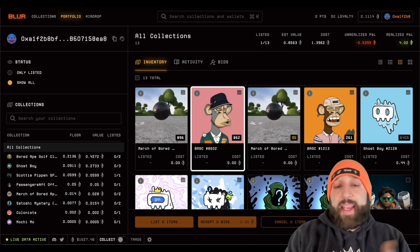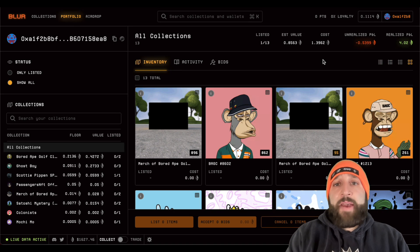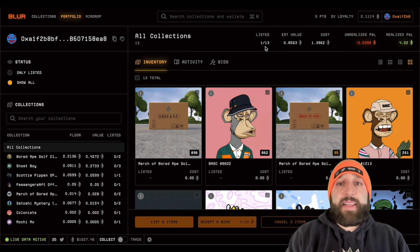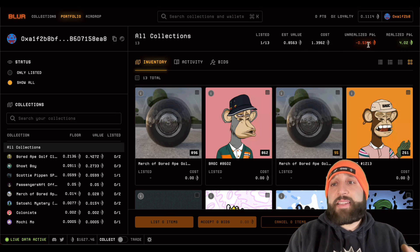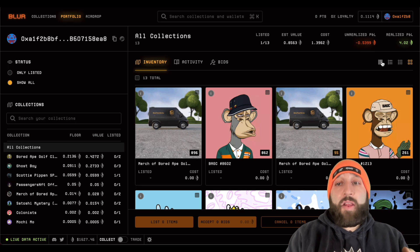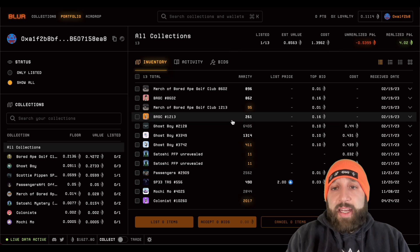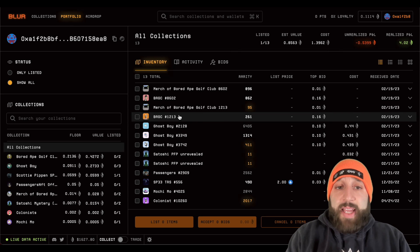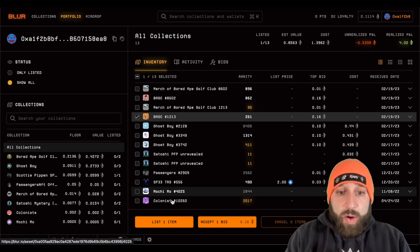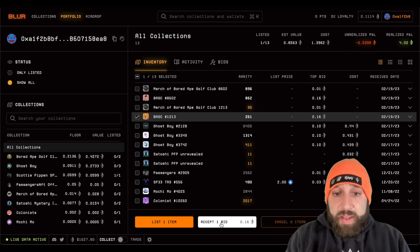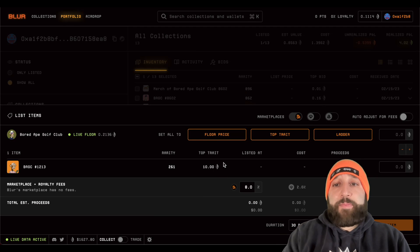You can switch the view from trader to collector — this is more like a collector view where you get to see your NFTs. You can change the view at the top to see everything listed, estimated value of the account, total cost, unrealized P&L, and realized profit and loss. I'll toggle back to the trader view. We're going to list the Board Ape Golf Club right here — you can accept the bid at 0.16 but this is worth a lot more.